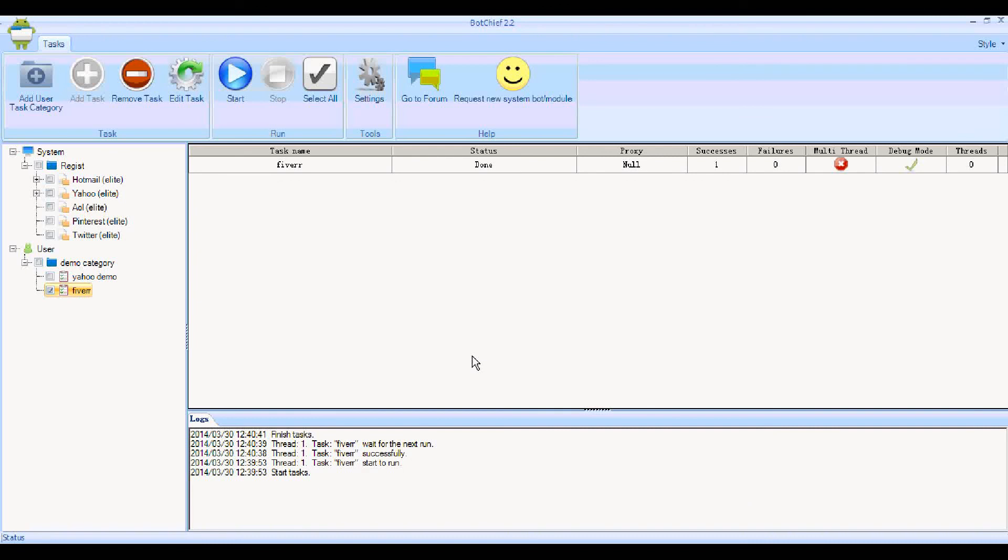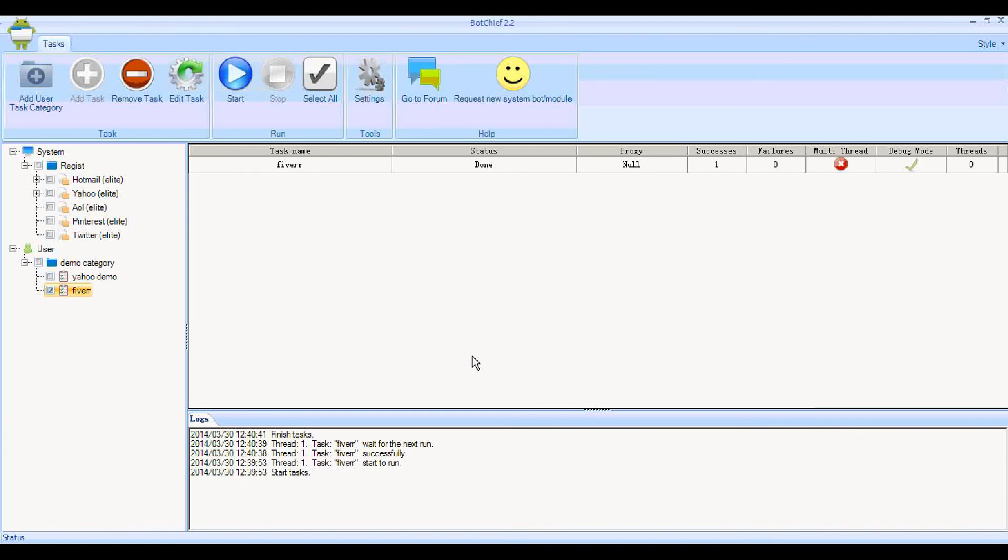You can see that it's a relatively simple process to upload a file, whether it's an image file or a file that's used for any other web process of any of the web services that you'll want to use when you're creating bots with BotChief. Look out for the next video tutorial coming soon. Thanks for watching.